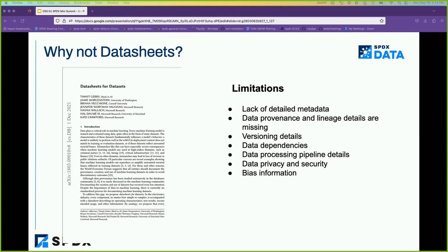There is another documentation approach called datasheets. The key reason we don't use datasheets as the be-all and end-all is that datasheets lack detailed metadata — they don't capture all the lineage or all the sub-datasets a given dataset was derived from. While they mention the data collection process, they don't capture the full provenance or lineage, and they don't pay specific attention to versioning details of dependencies.